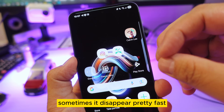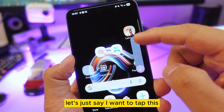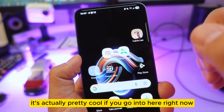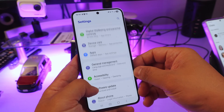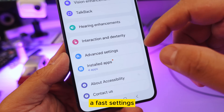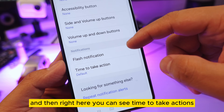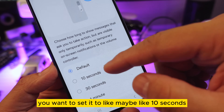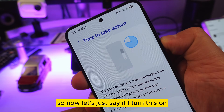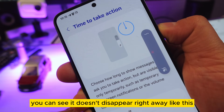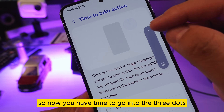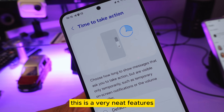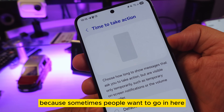Sometimes when you tap something, the pop-up menu disappears too fast. Go to Settings, then Accessibility, then Interaction and Dexterity, and find 'Time to Take Action.' Set it to around 10 seconds, and now the menu won't disappear right away — you'll have time to tap the three dots or any option before it fades. Very neat feature.